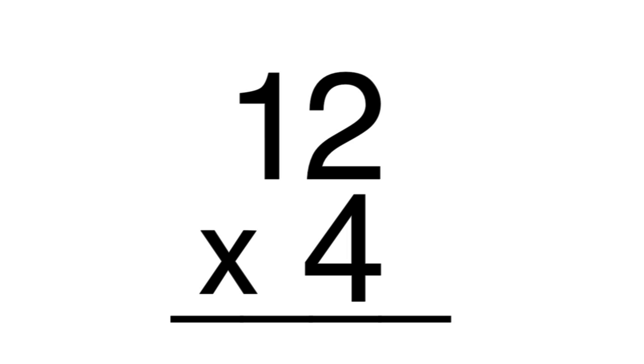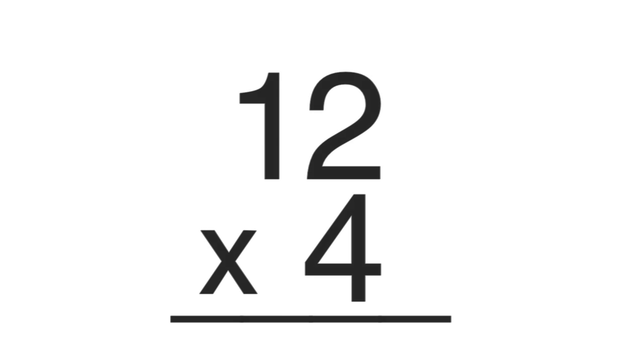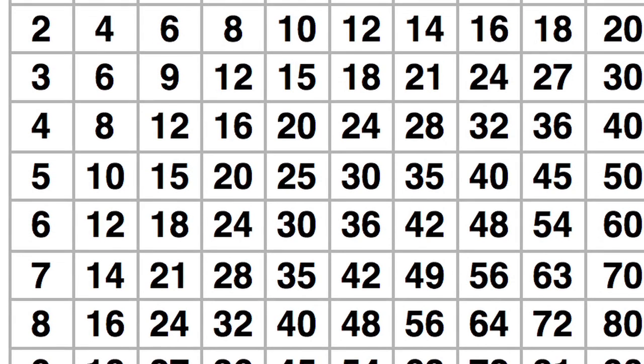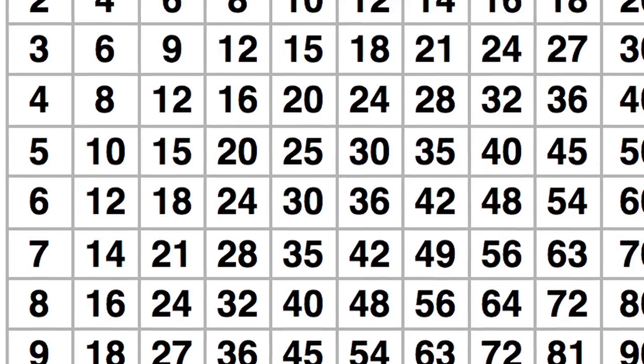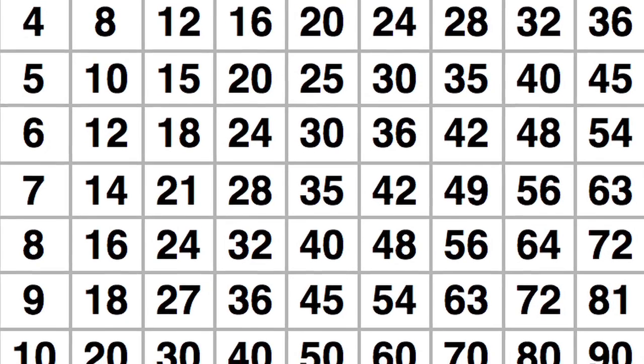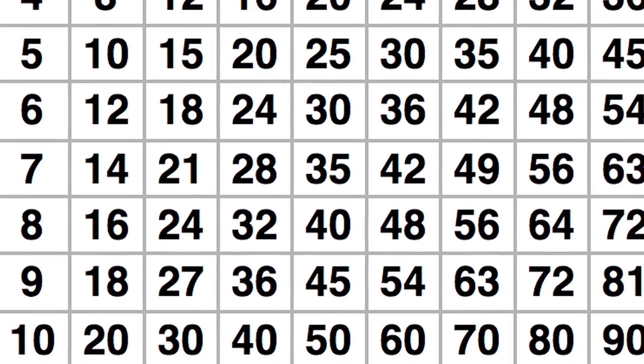If you don't know the product of two numbers, you can check the multiplication table. It's a list of answers to simple multiplication problems using the numbers 1 through 10.